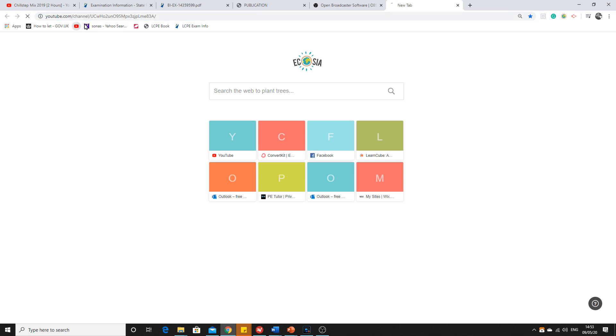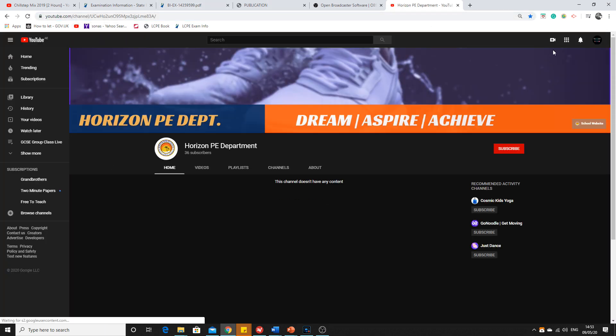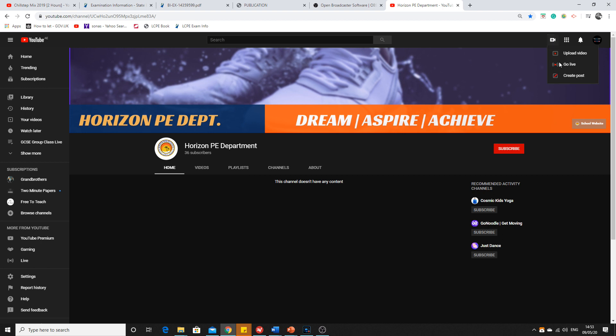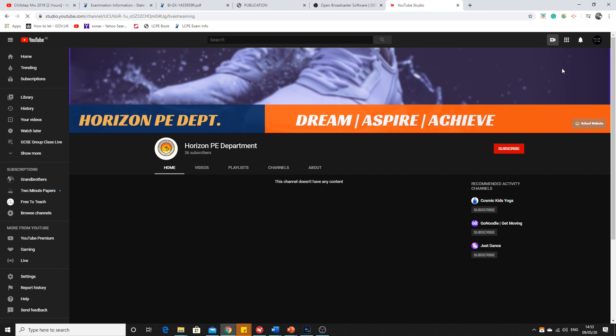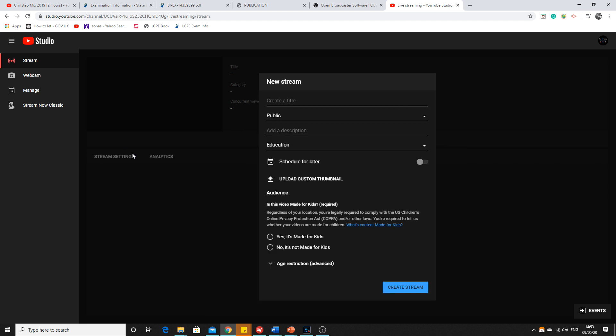...which doesn't take long at all, you just need one password which is generated whenever you go live on YouTube. Whenever you go live, you go down here in the stream settings column. After you put in all the information and details in the stream settings...